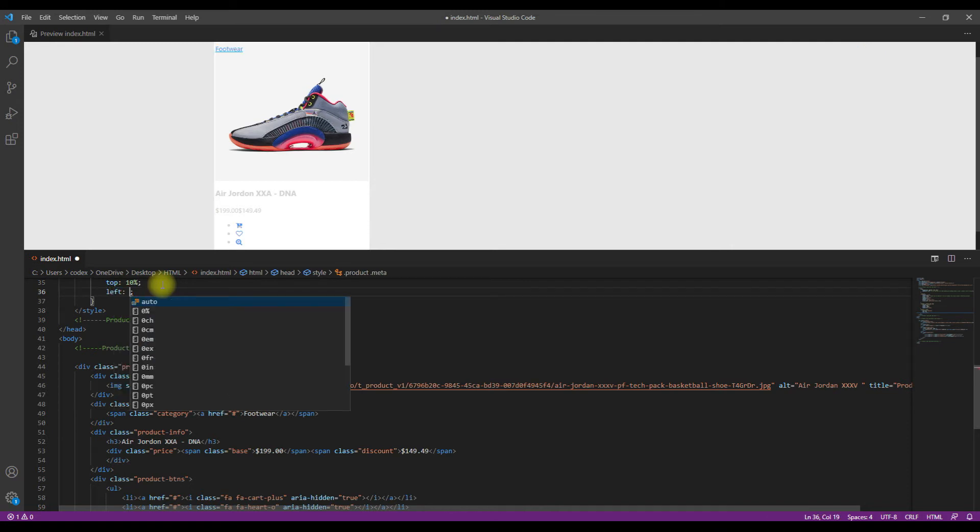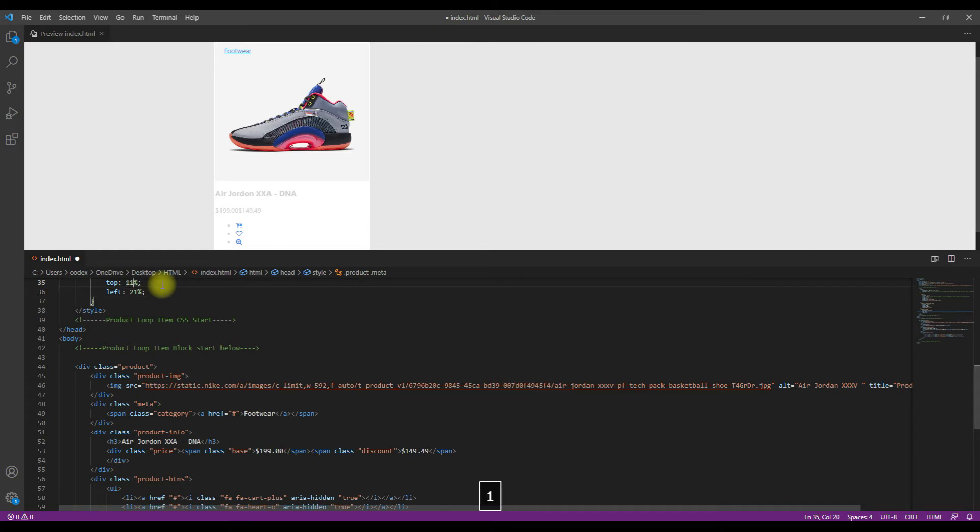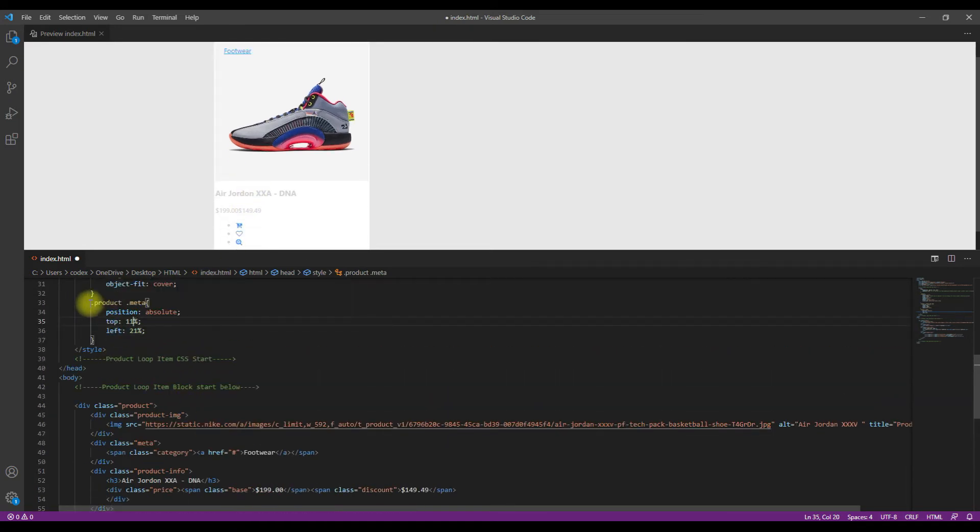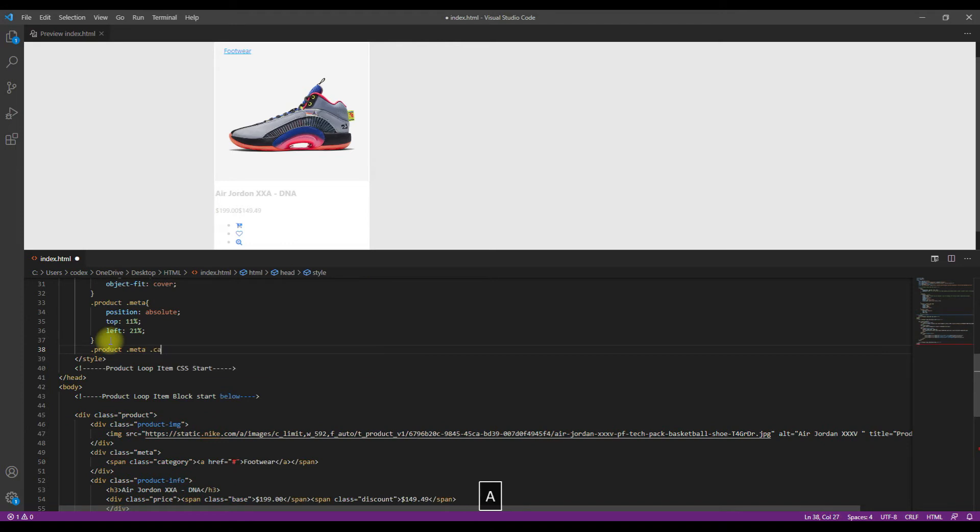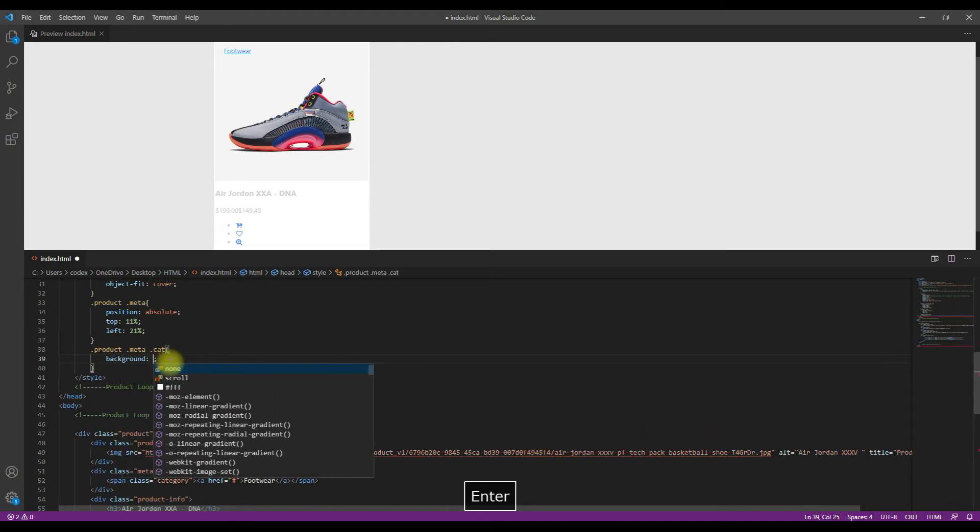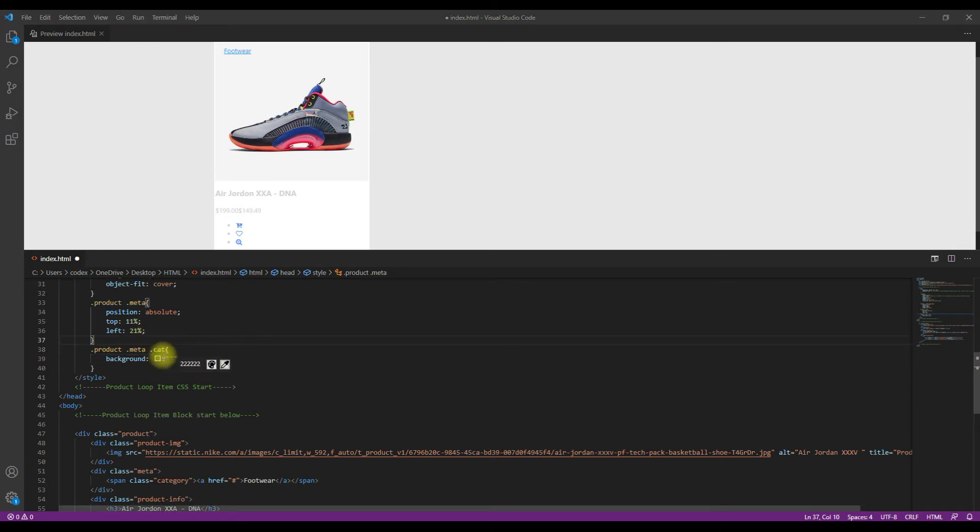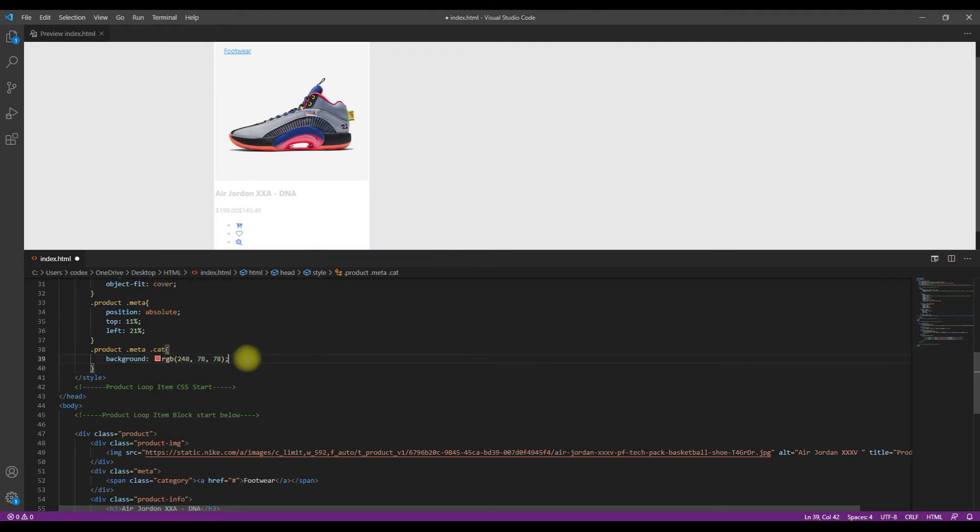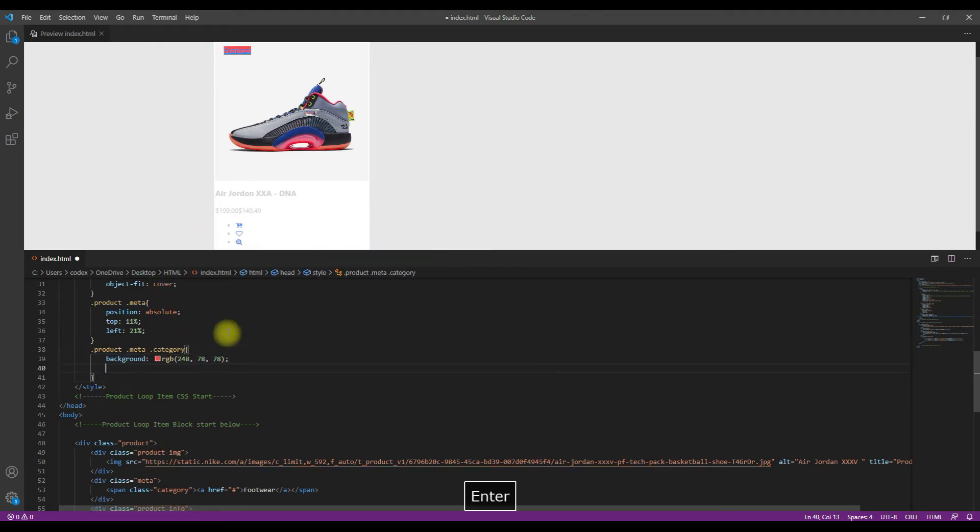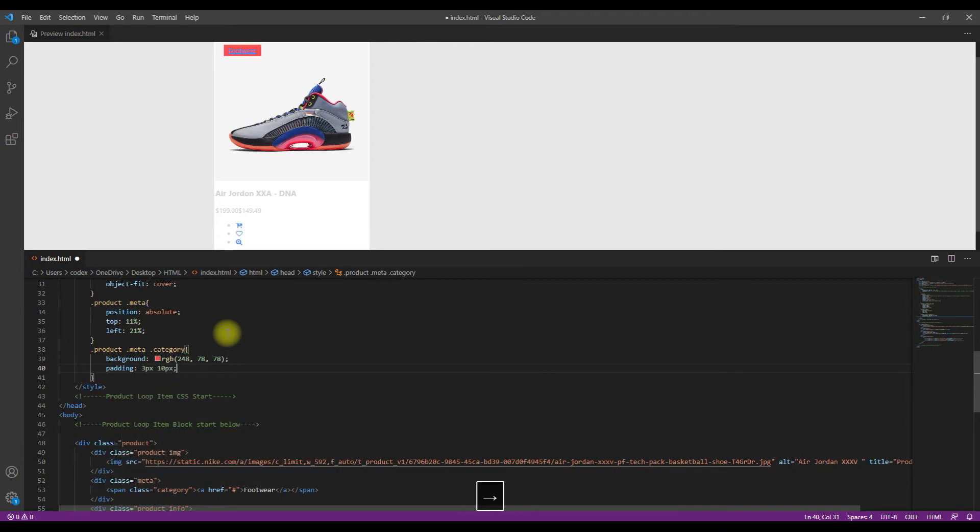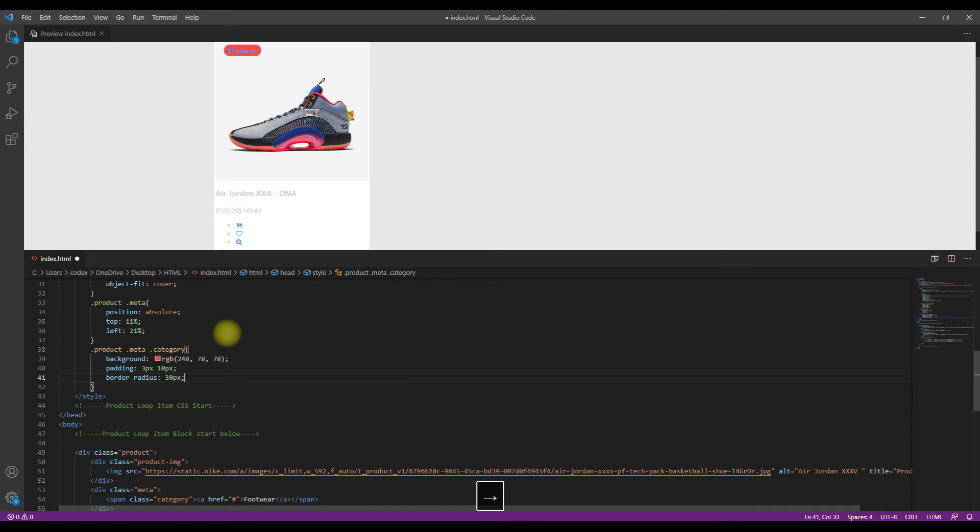I'm now designing the meta category element so that I can put it on the top of the product image. So let's design its background color and the shape. I'm going to give it a red color, not exactly red but a little bit lighter. And I'm going to make its border 30 pixel radius, padding border radius 30 pixel.